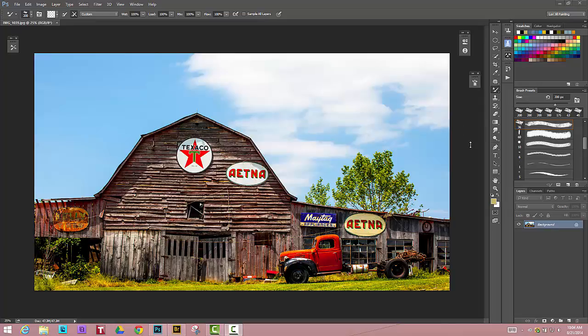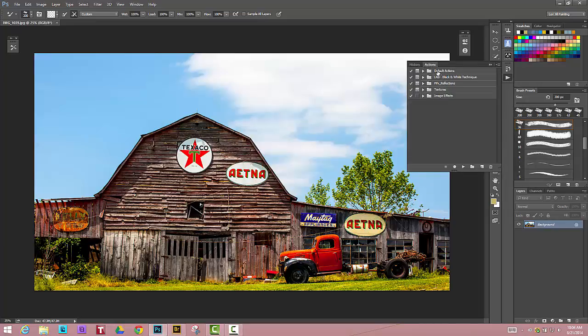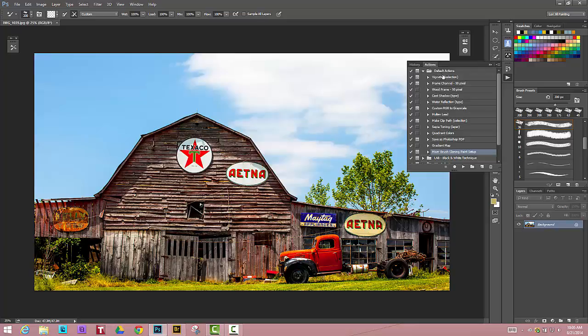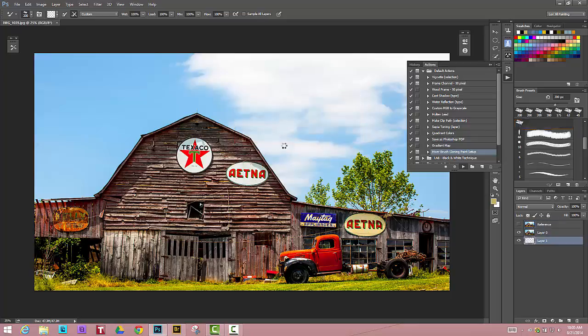In the introduction of the cloud Photoshop, I think they started in CS6 and then above, there is an action now included in the default actions called the clone painting actions. I'm going to open up my action screen so you can see it. Under default actions at the very bottom it says mixture brush clone painting setup. That is what we're going to use to create a quick painting in Photoshop.